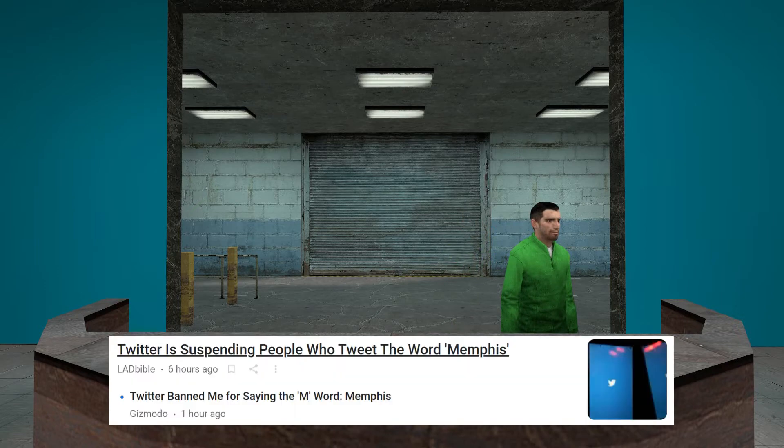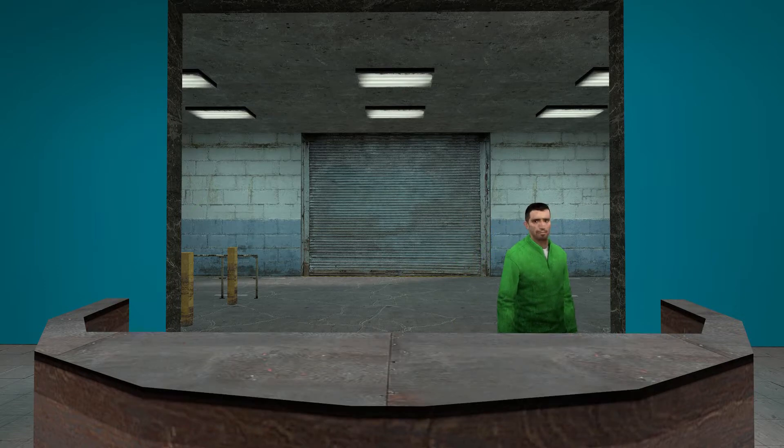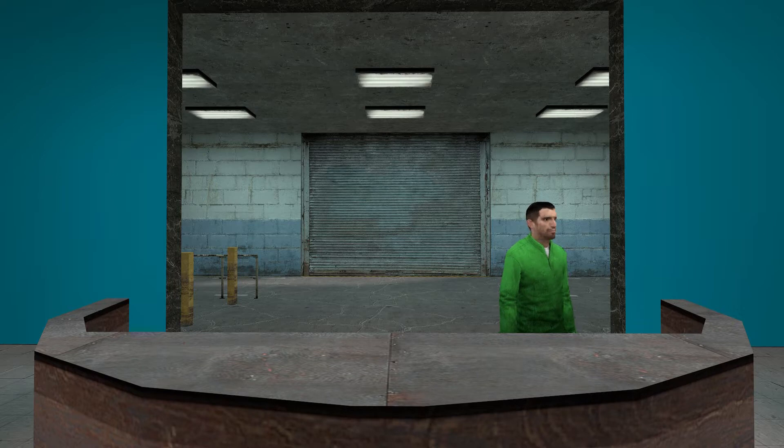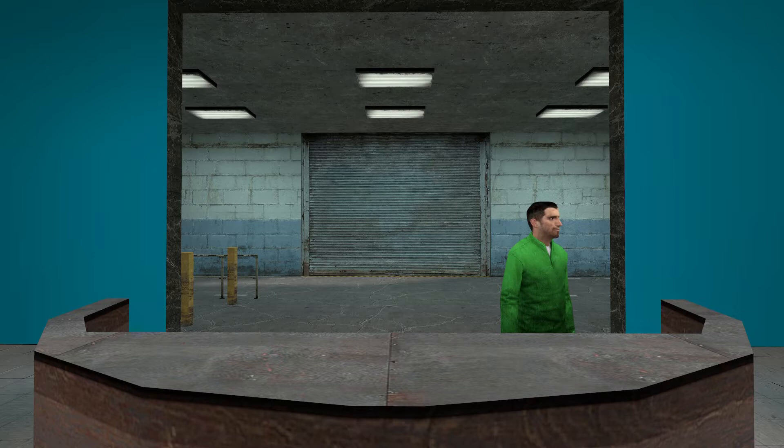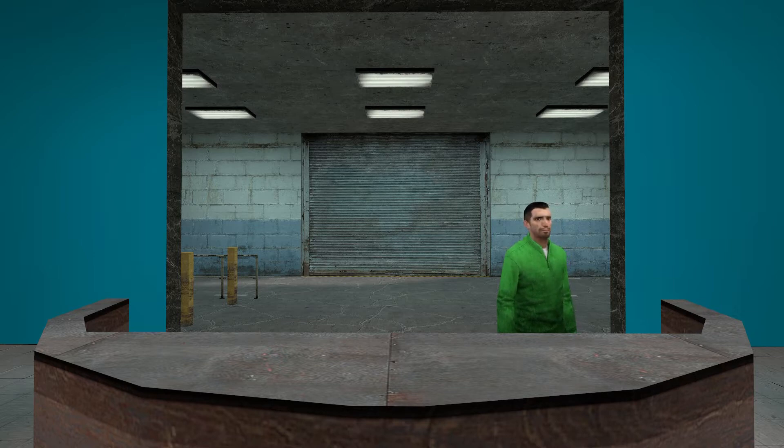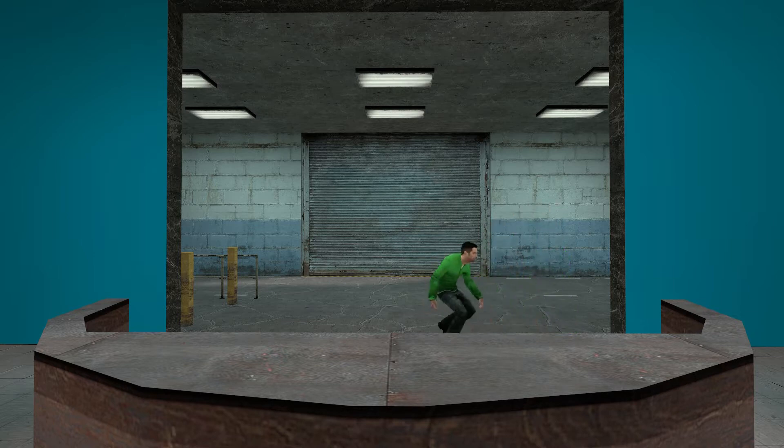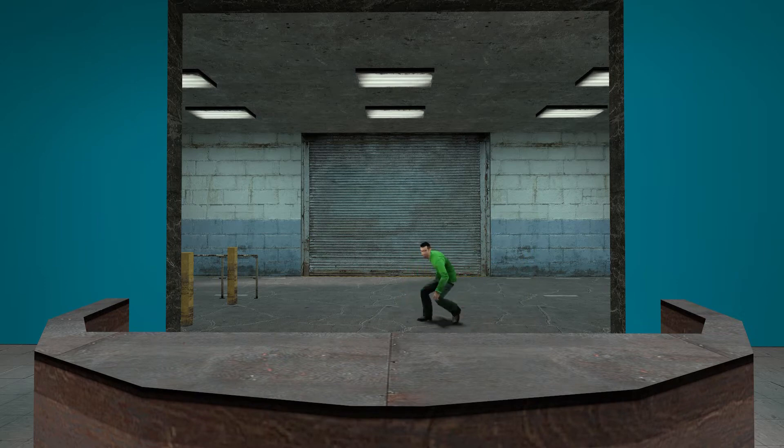Twitter is suspending people who tweet the word Memphis. I looked this up. Memphis is not a bad word. It is a town. It is in Tennessee. I used to live in Tennessee. Oh god, Memphis is cancelled! No!